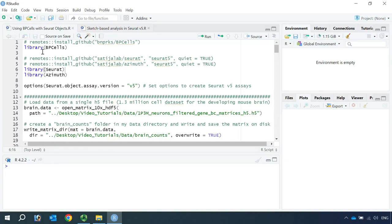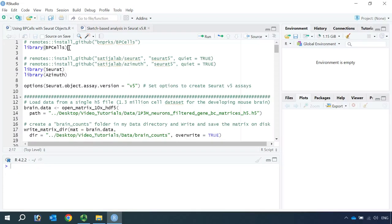For today's analysis, we need to install the BPCells package. We use BPCells to load in the large dataset and then write and store the count matrices on disk. The main purpose of using BPCells is to use your computer memory more efficiently and also to increase the speed of our data analysis. To create a Seurat V5 object, we also need to install the V5 version of Seurat and the V5 version of Azimuth.